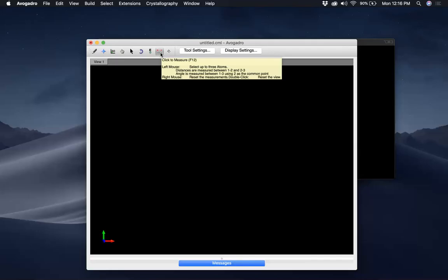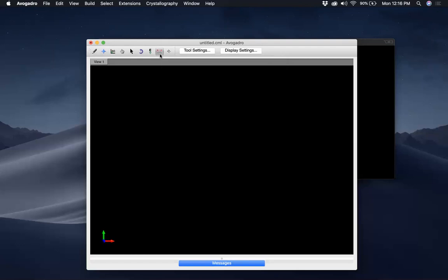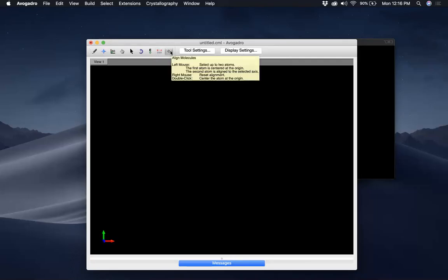What the Measurement Tool does is let you select two, three, or four atoms, and then you can get the bond lengths, bond angles, and dihedral angles when you have four atoms. So the Measurement Tool helps you measure things in the molecule. This is to align molecules — the parallel arrows icon is the Align Tool.